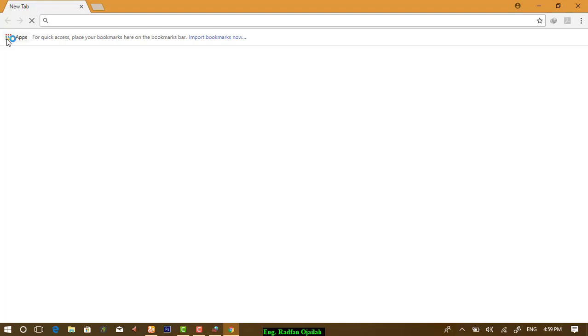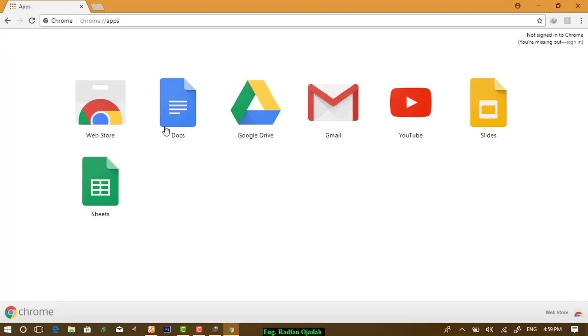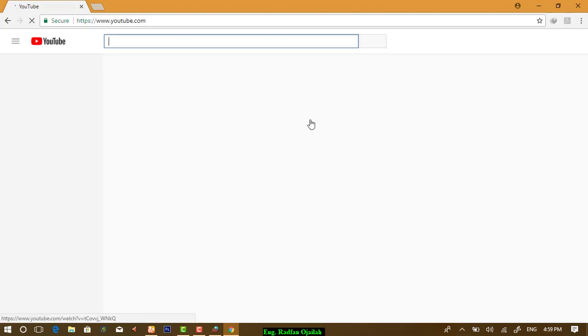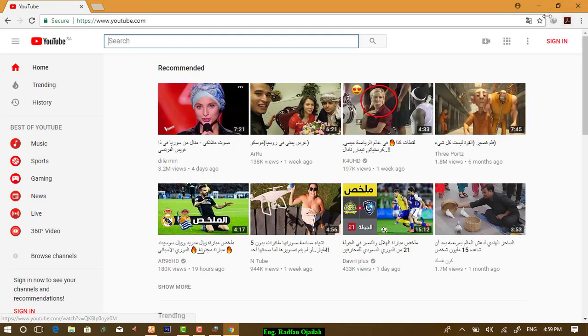This is Google Chrome. And if I open any website, for example, YouTube, it's working.